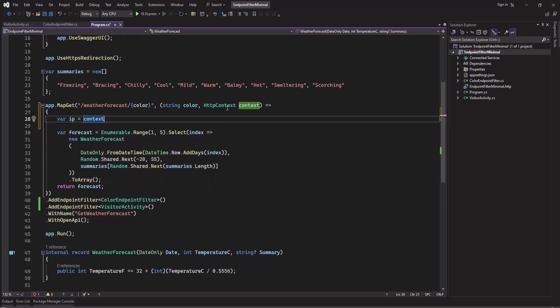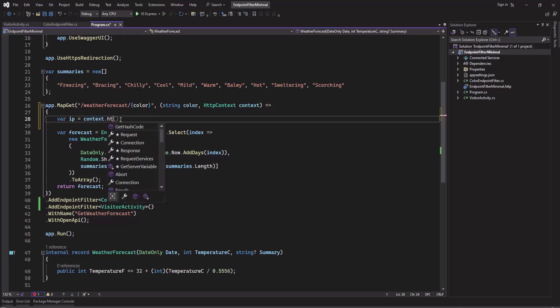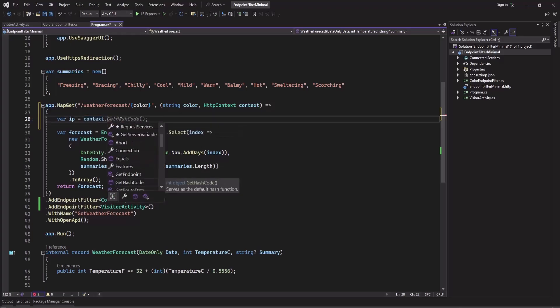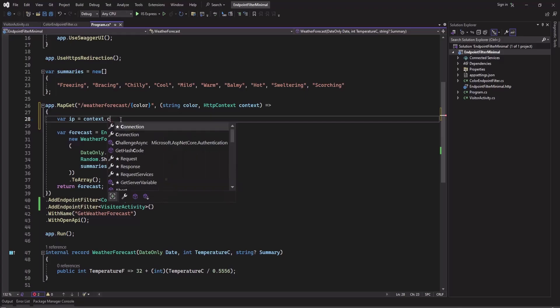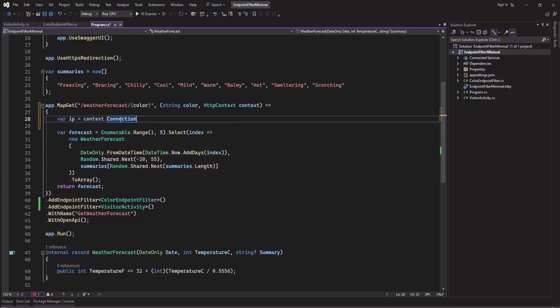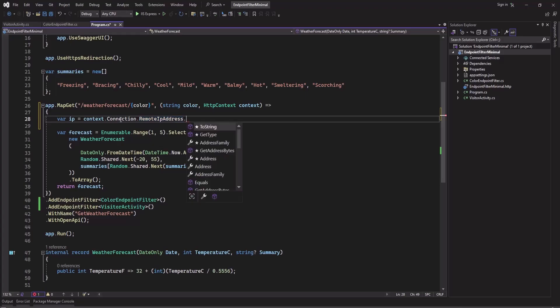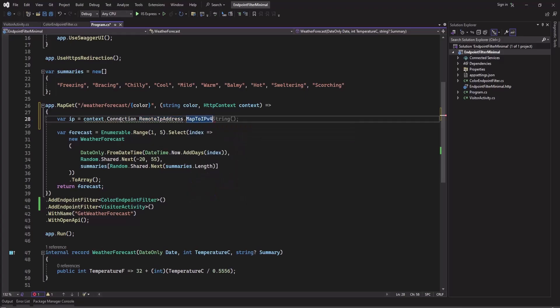This is actually HttpContext, so you don't need to access .HttpContext. This is already HttpContext, then Connection.RemoteIpAddress.MapToIPv4().ToString().